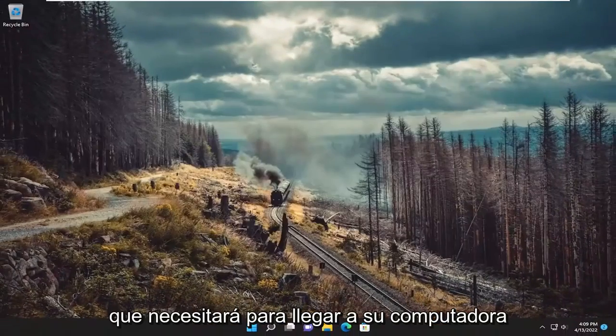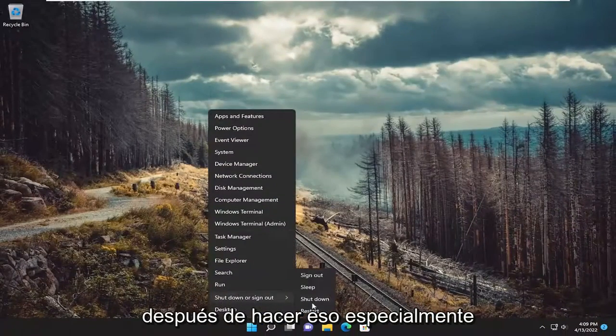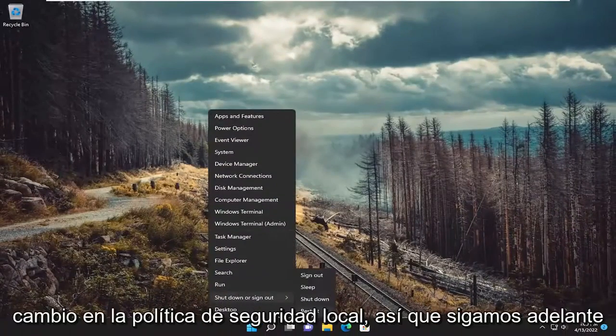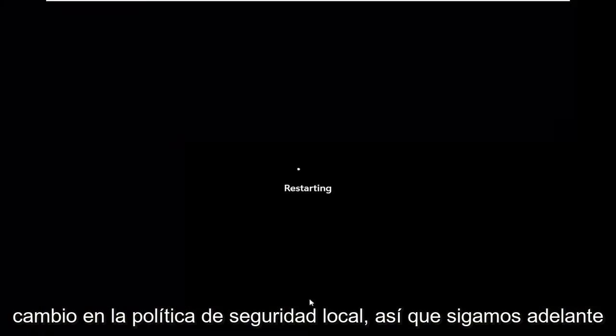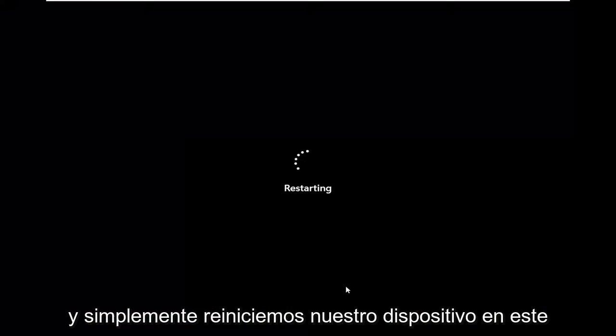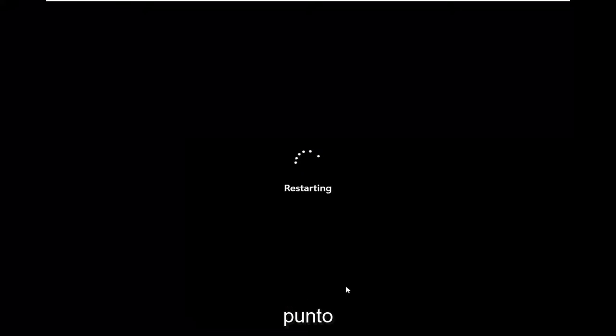You will need to restart your computer after especially making that local security policy change. So let's go ahead and just restart our device at this point.